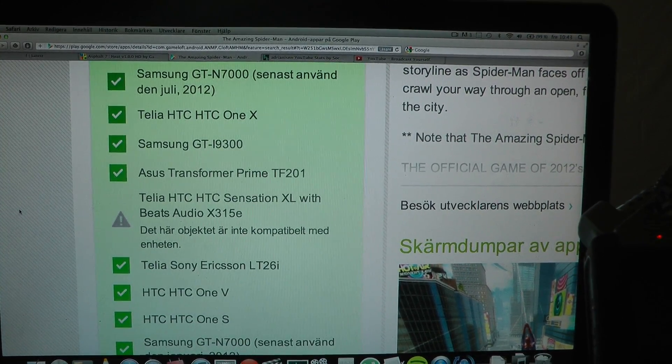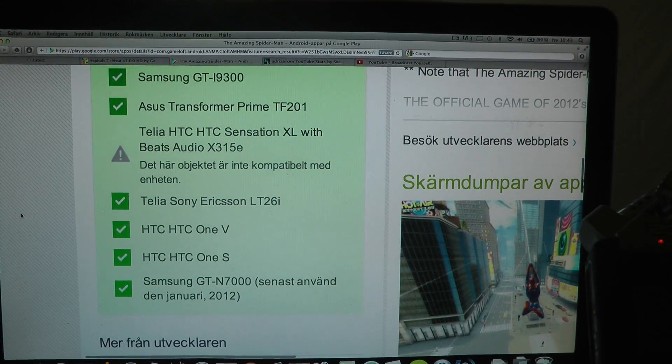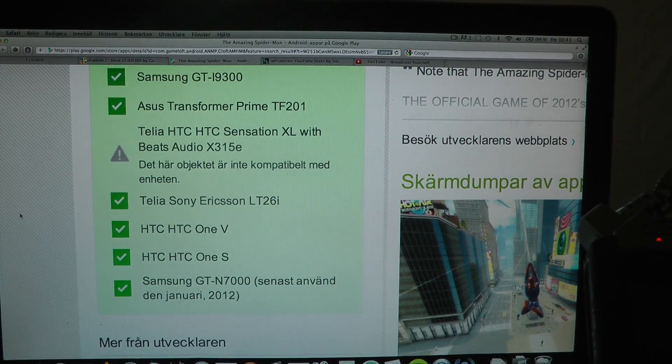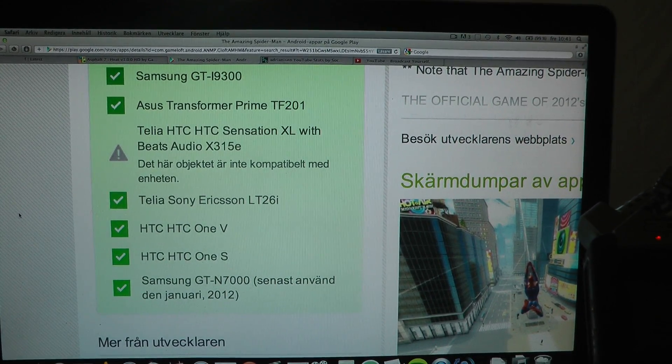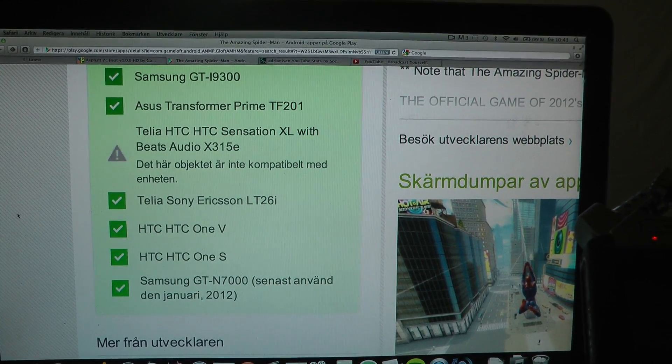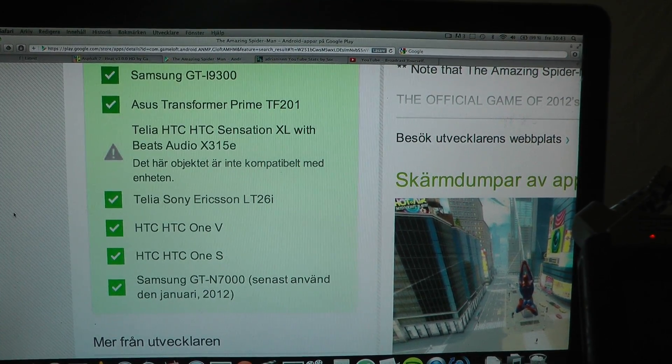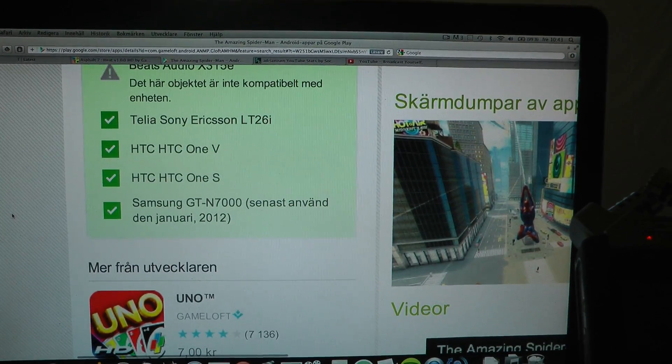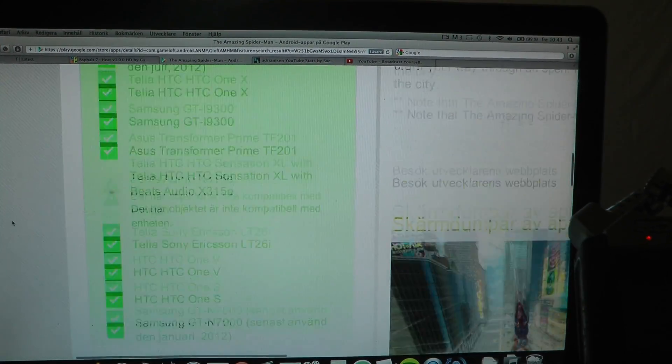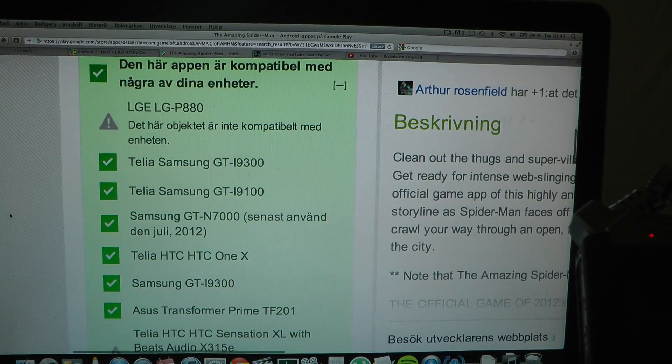The HTC Sensation XL. I also have the Sony Xperia S, the HTC One V, the HTC One S, another Galaxy Note. But of course I only have one Galaxy Note.